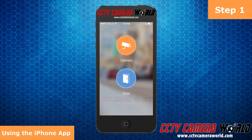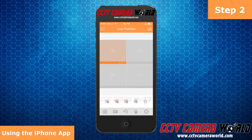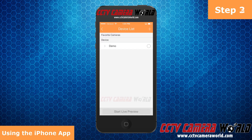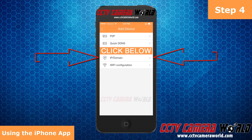Open up IPTechnoPagaso Lite and select Camera. In the top right corner, next to Live Preview, select the icon with the camera. Now select the plus symbol next to Device List, then select IP Domain.